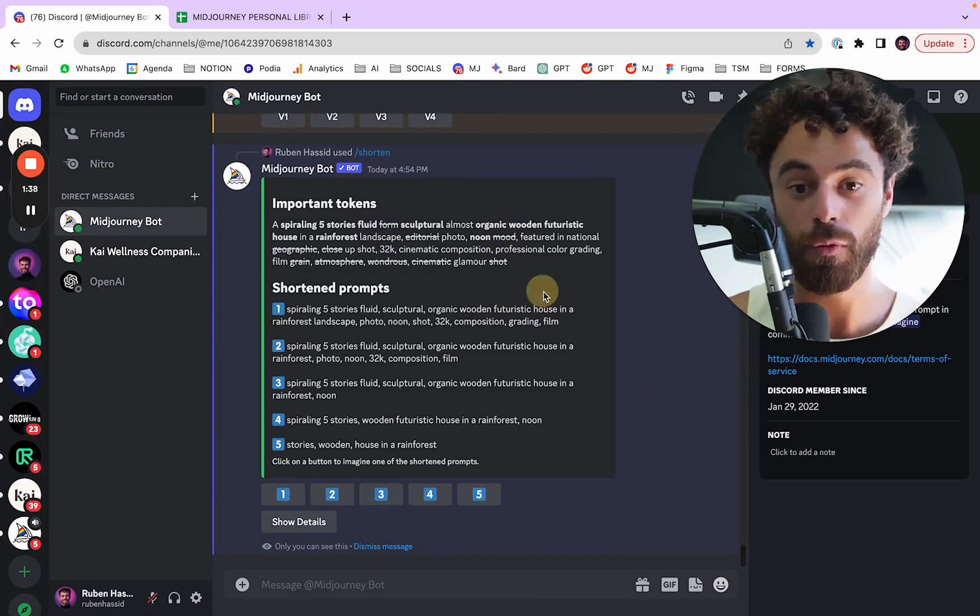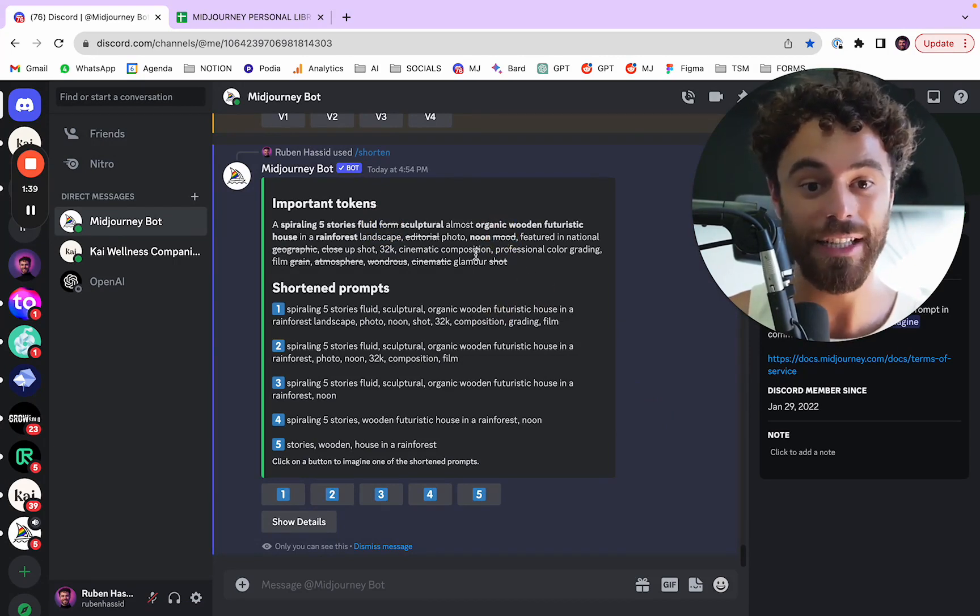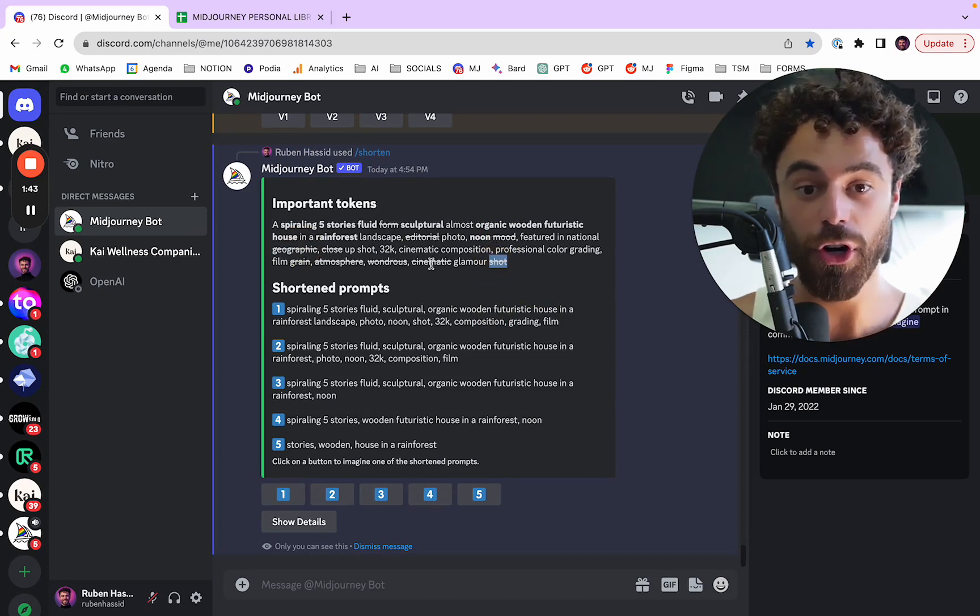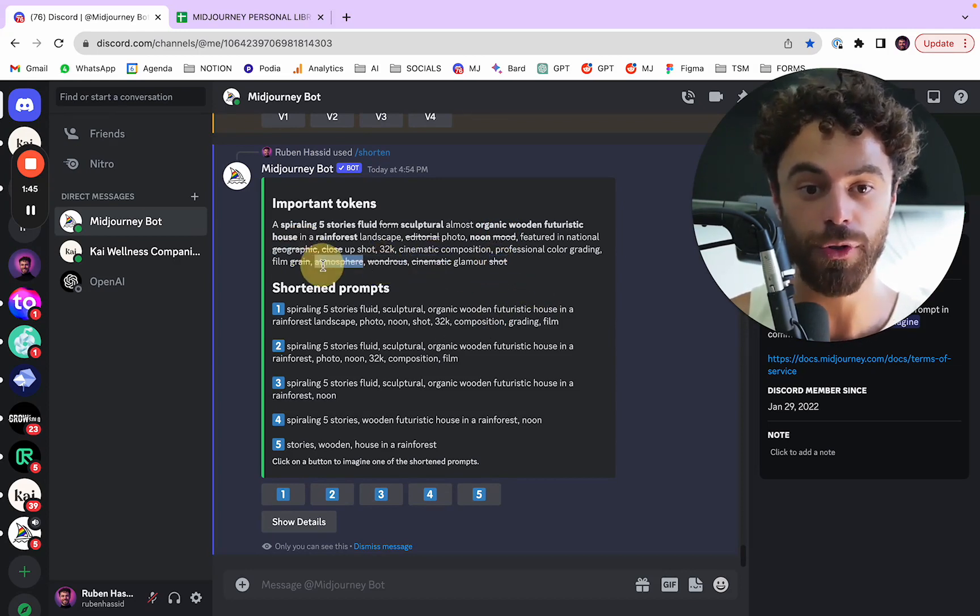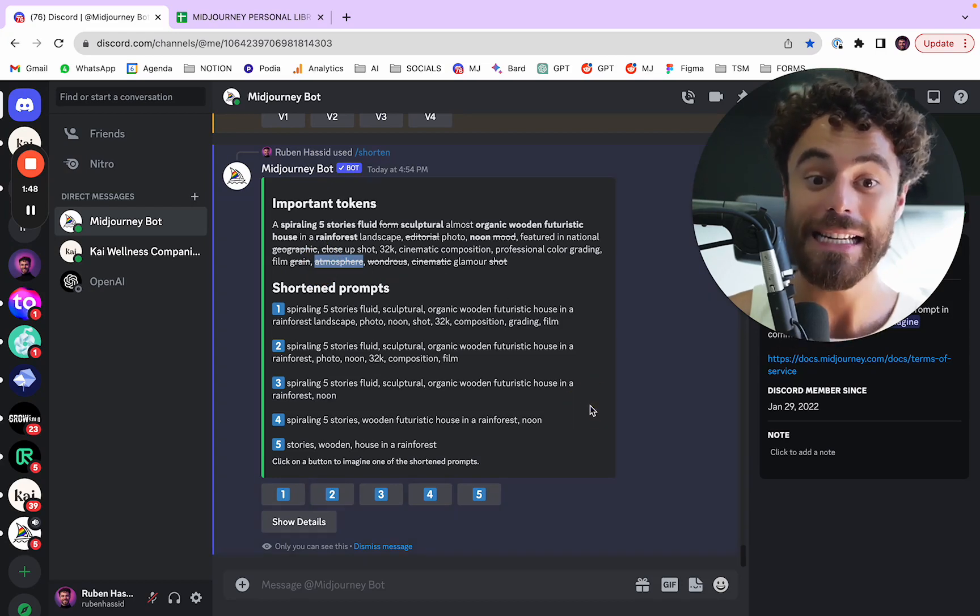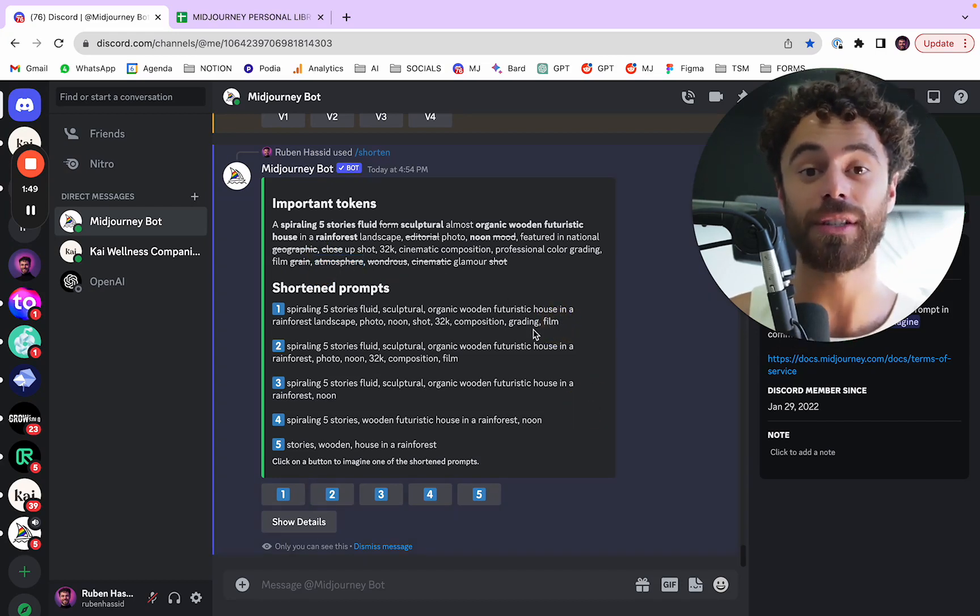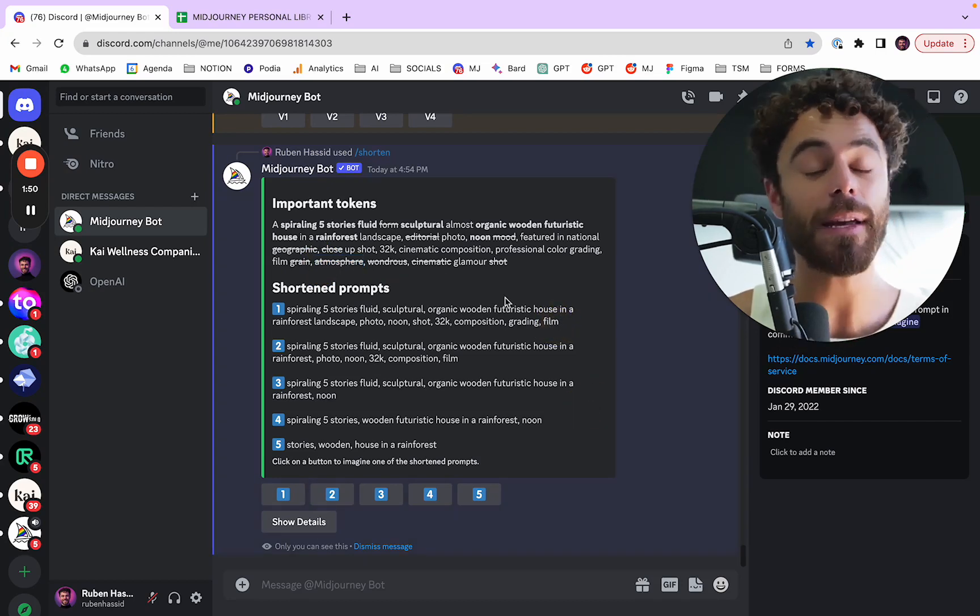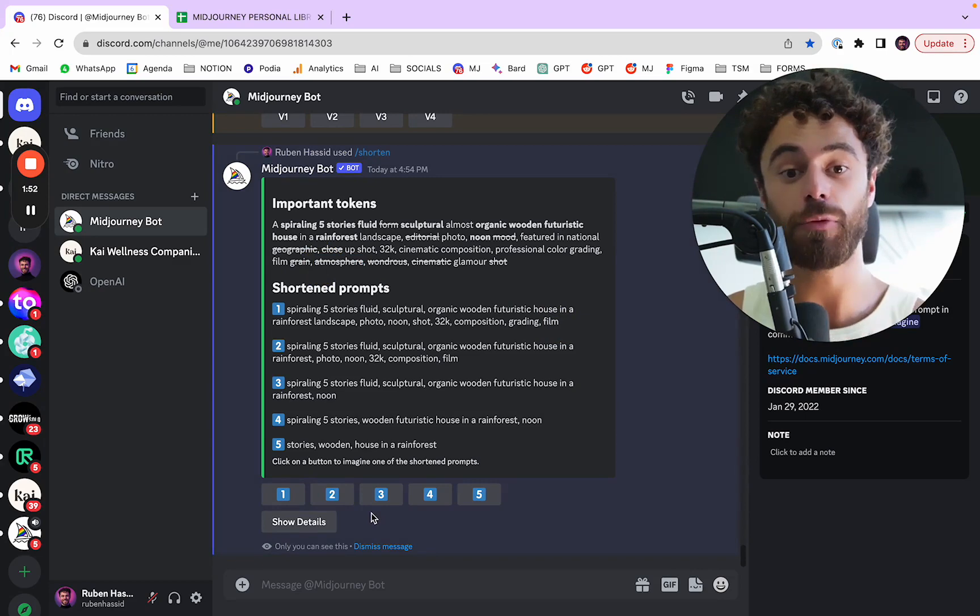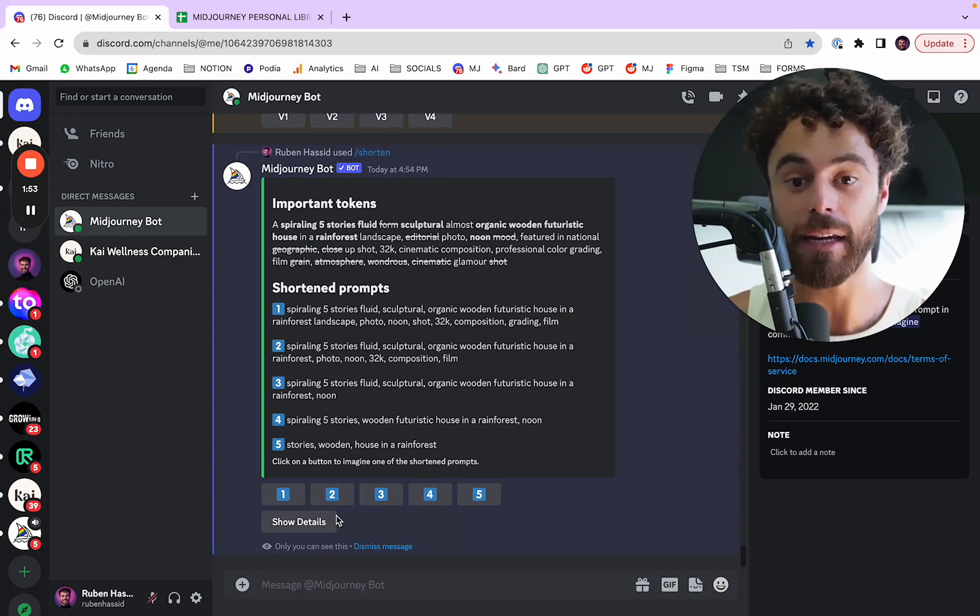Form wasn't an important word. New mood isn't an important word. Geographic isn't one. Glamour shot, cinematic glamour shot, wondrous atmosphere, film grain wasn't considered. And maybe it's important for you. So maybe it should be in the beginning.